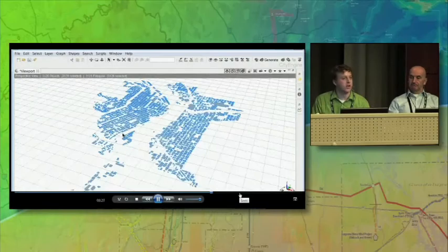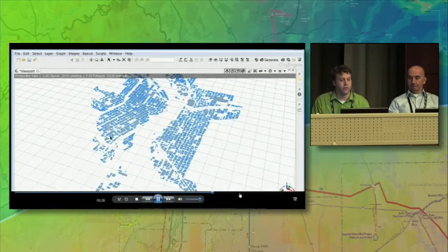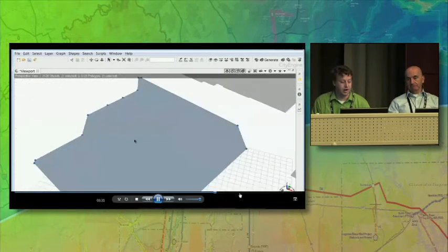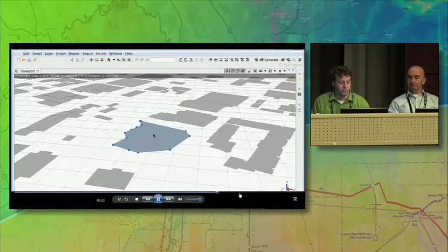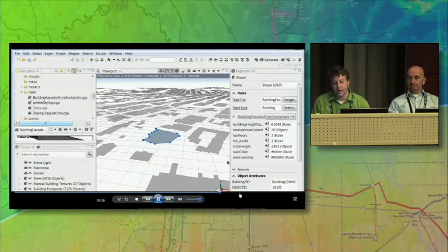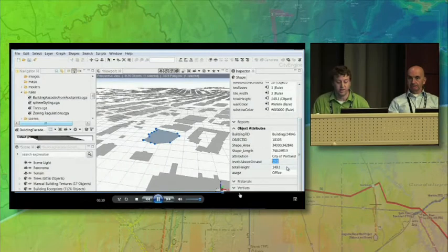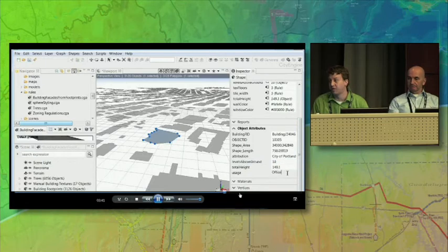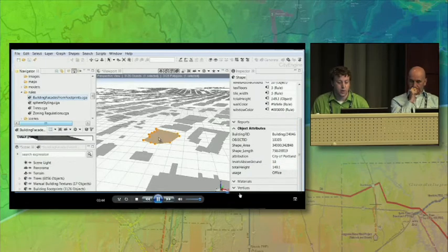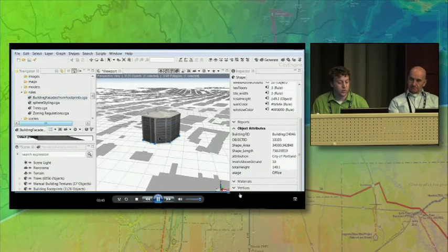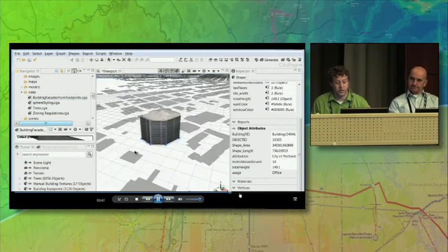We're going to go over to CityEngine now and create procedural building facades. We'll zoom into this one building footprint. All the attributes that we collected or calculated are brought in from the GIS data — you can see the object attributes in our geodatabase. We're going to use those in combination with a procedural rule like the ones Eric was showing.